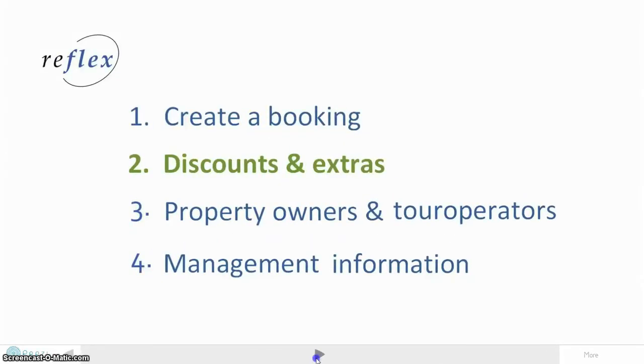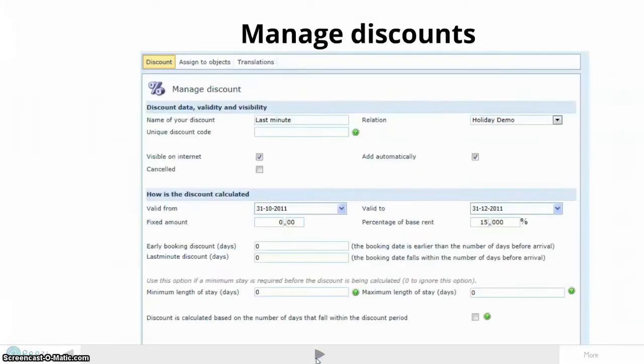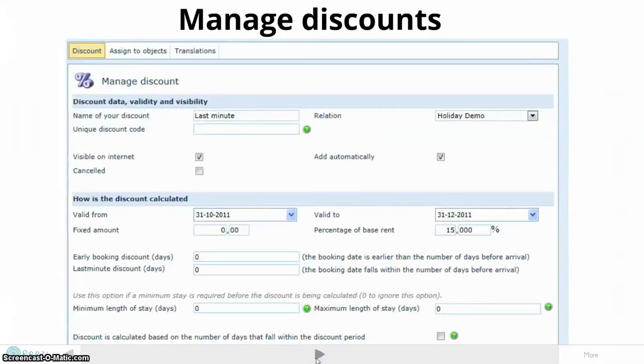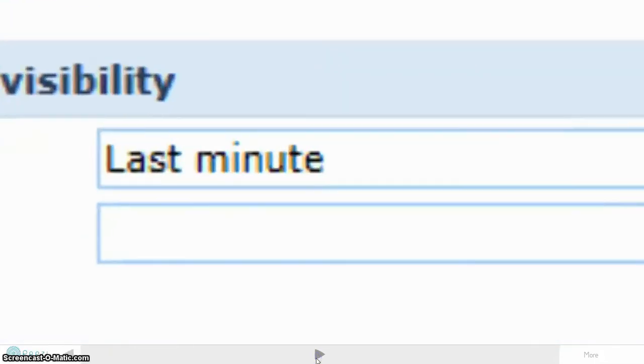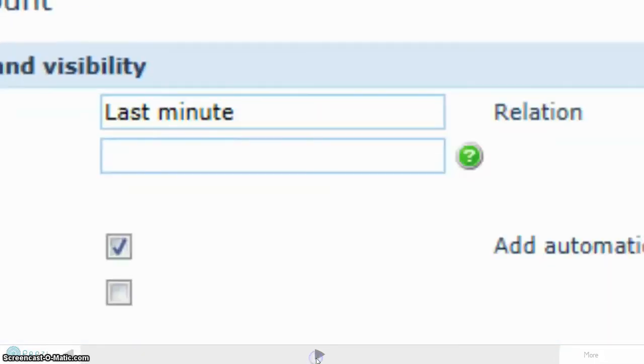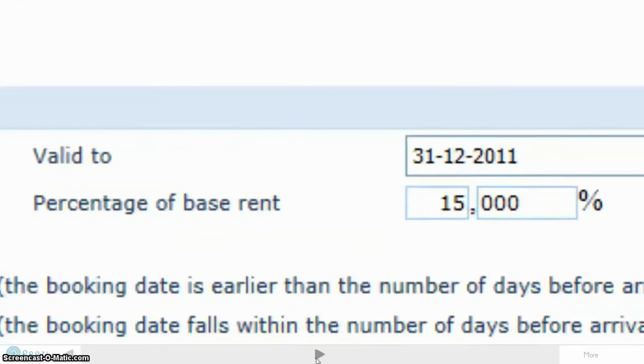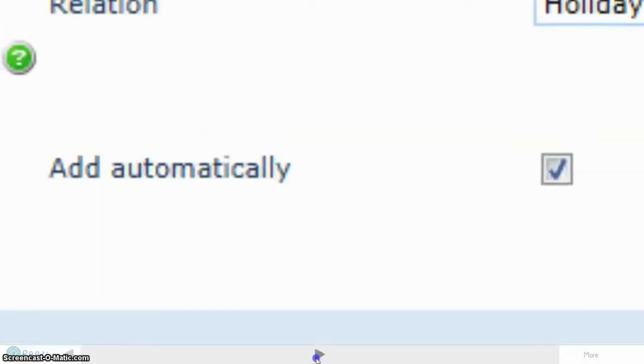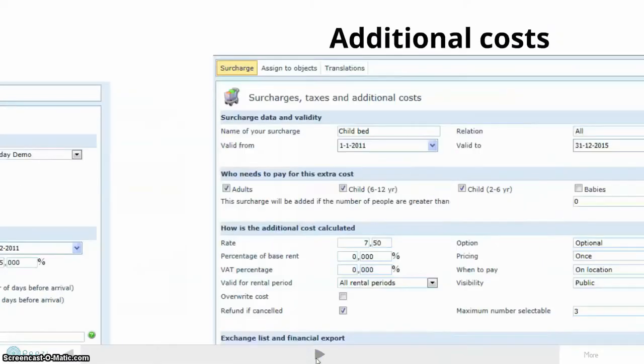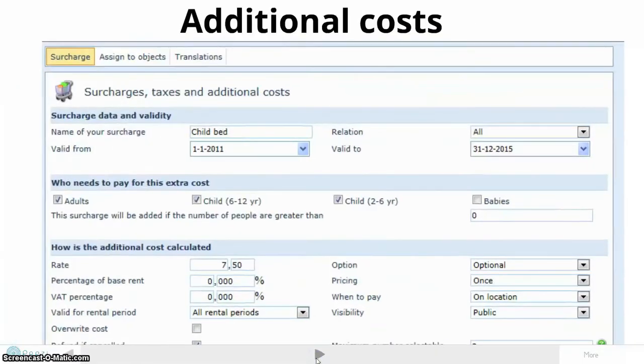A discounting module can handle all your types of discount, for example, early birds, last minutes, action codes, or discounts based on length of stay. Each discount can be a fixed amount or percentage of the rent. You are in control.